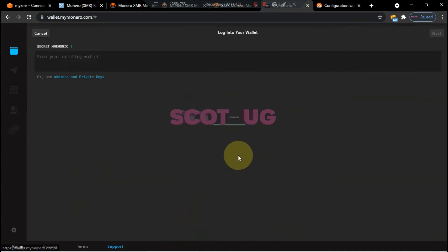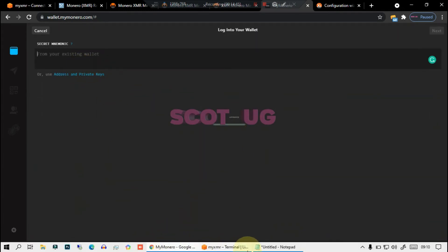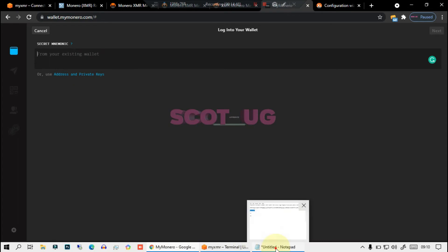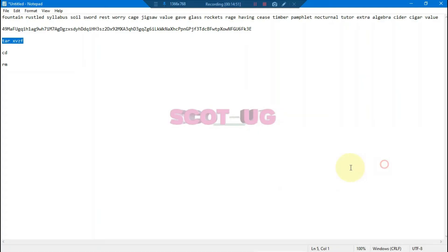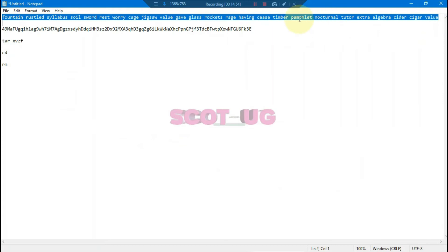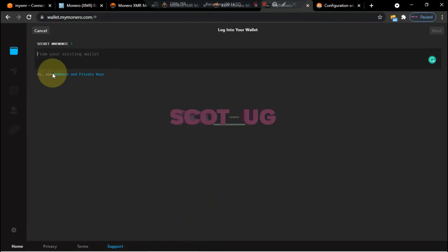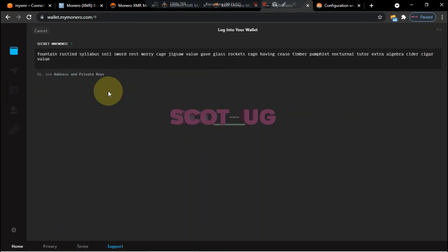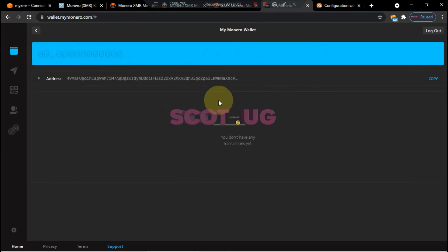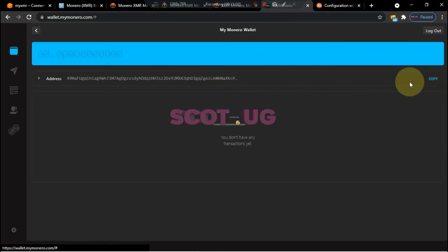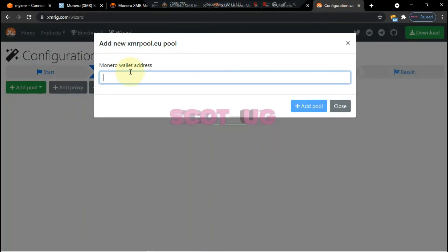Let's use existing wallet. We just paste the words which they gave us so that we can log in. We are into our wallet and what we need to do is to copy this, and then we come back here and we paste it.